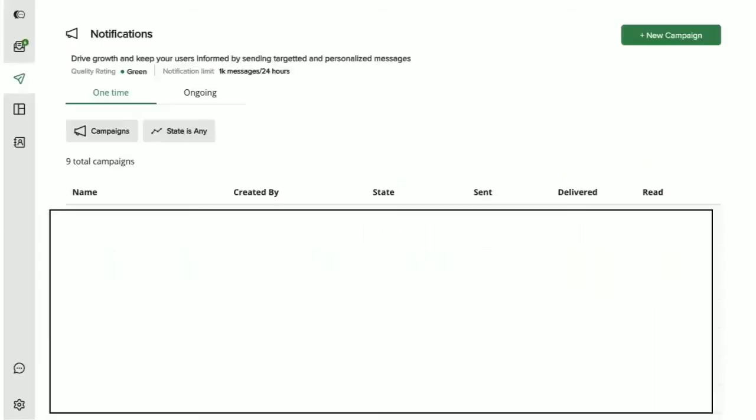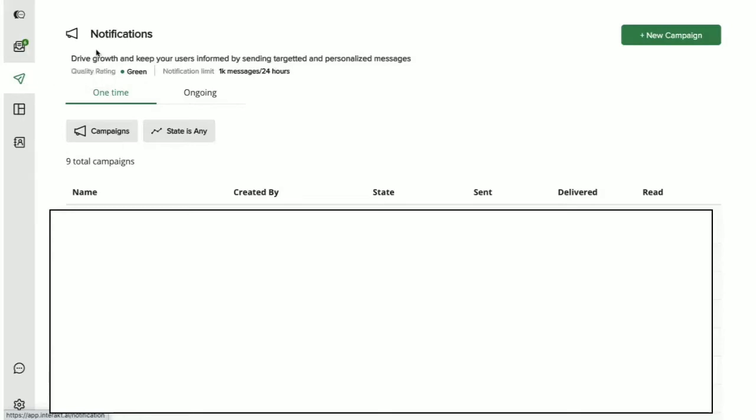Intract simplifies how you can send bulk and personalized WhatsApp notifications. As a brand, you might want to proactively reach out to your users to engage with them for a myriad of reasons. And it can surely get overwhelming to send these messages to your users one by one on WhatsApp. That's where Intract's notification capabilities step in.